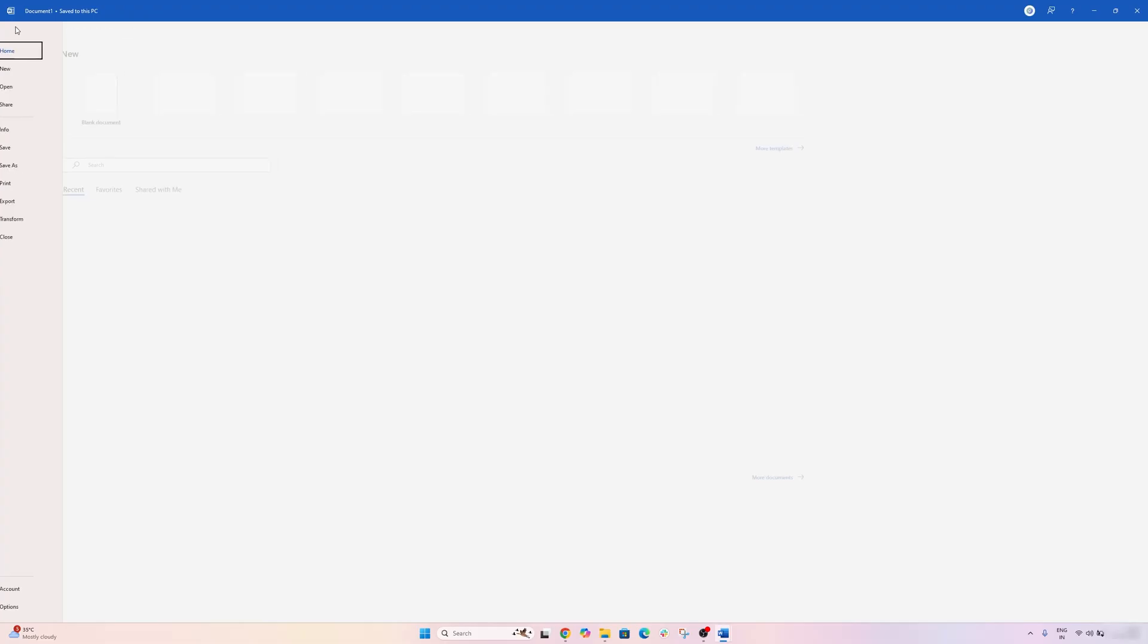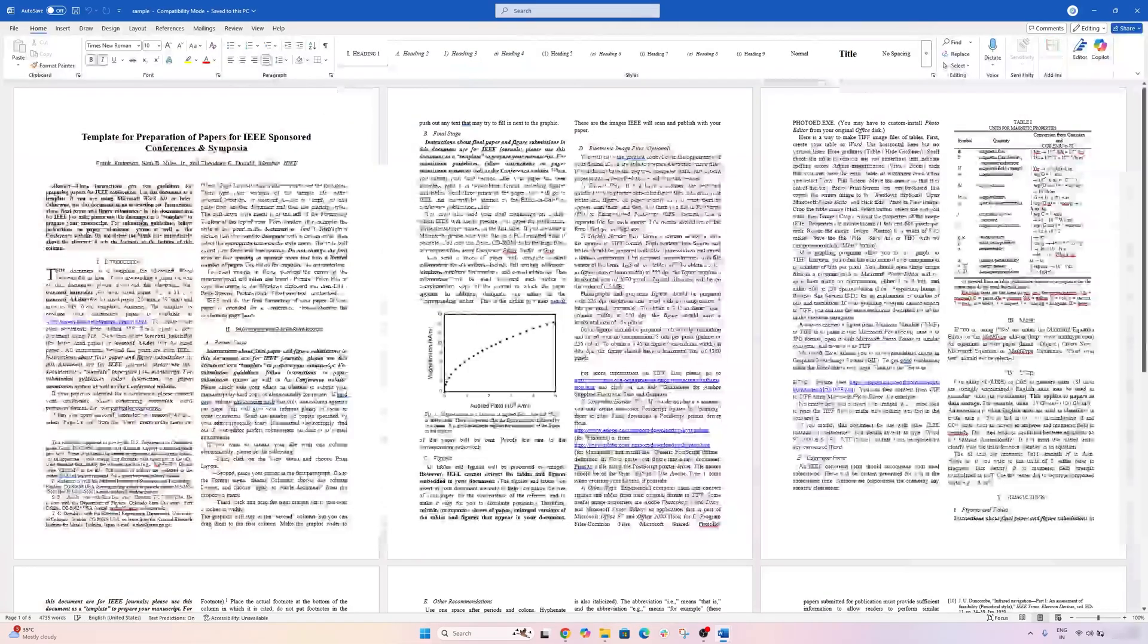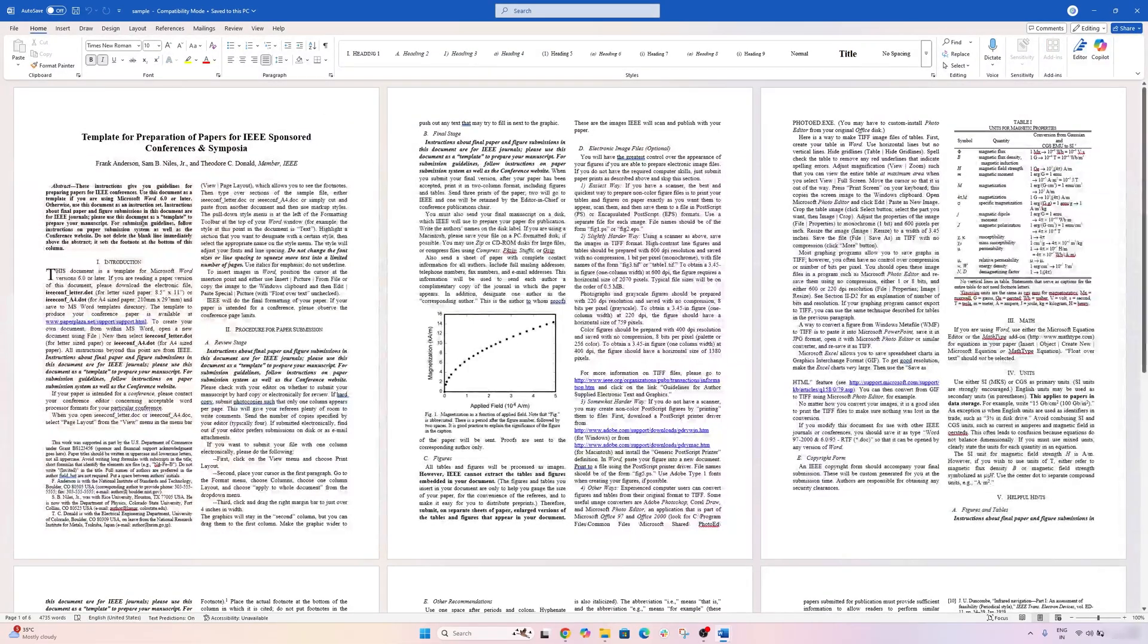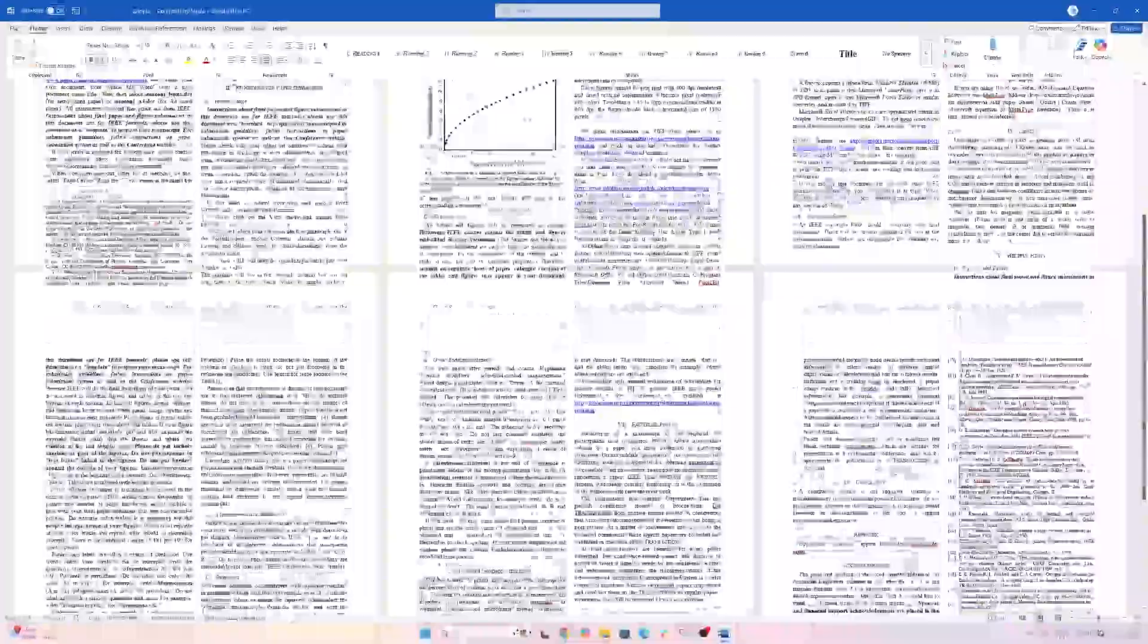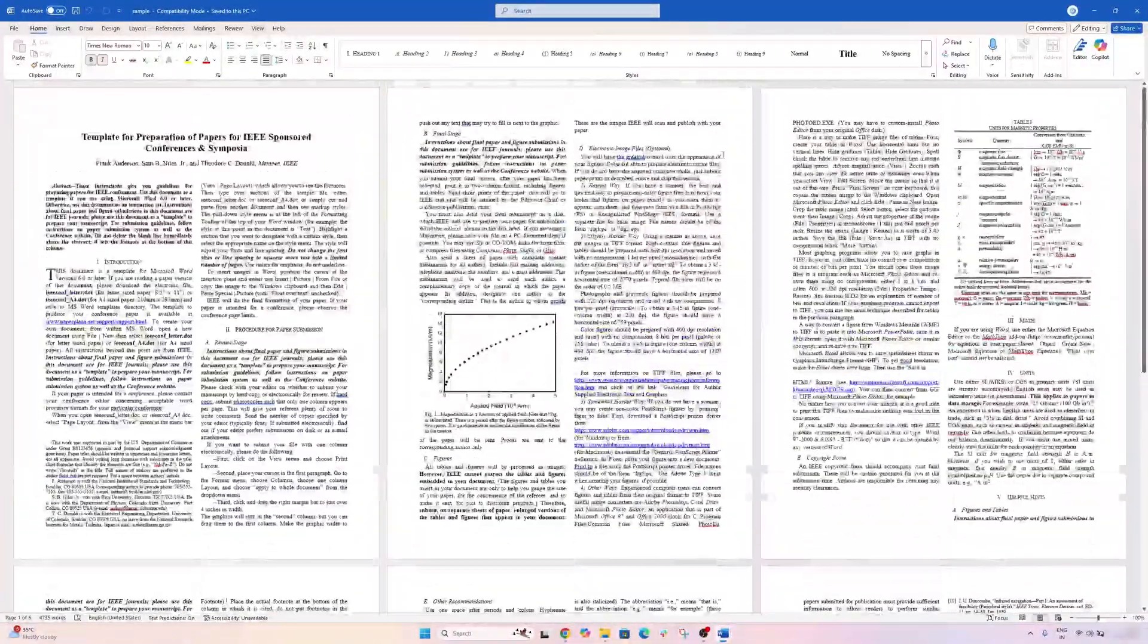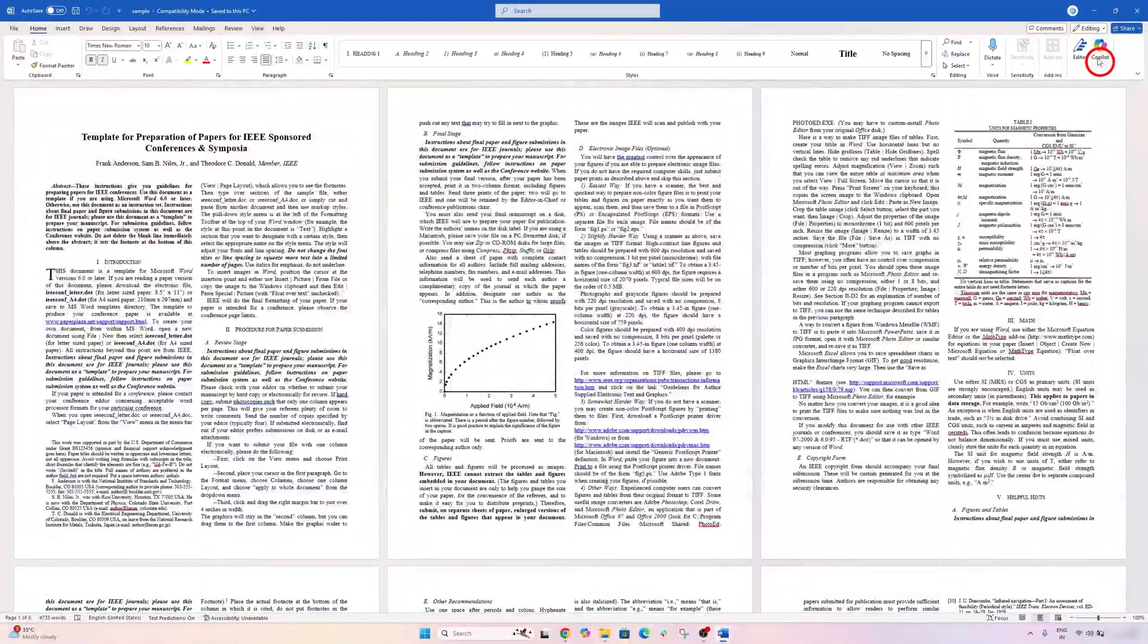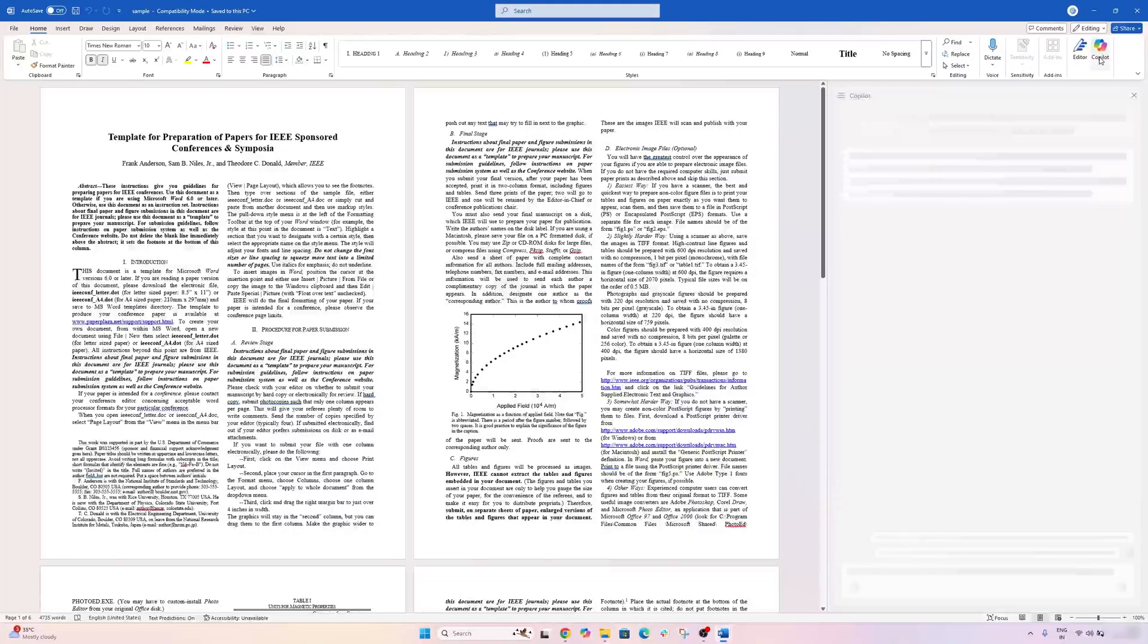So let's take some examples, and for that I already have downloaded a sample document here. So you can see this document is quite big, and let's take help of Copilot to summarize it. So I just hit on Copilot.